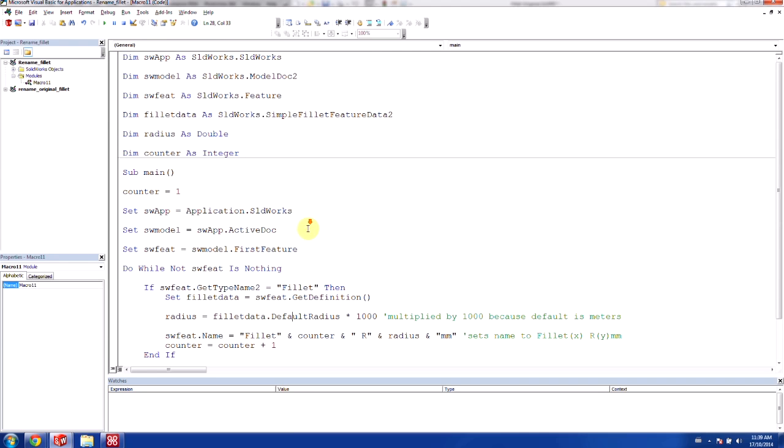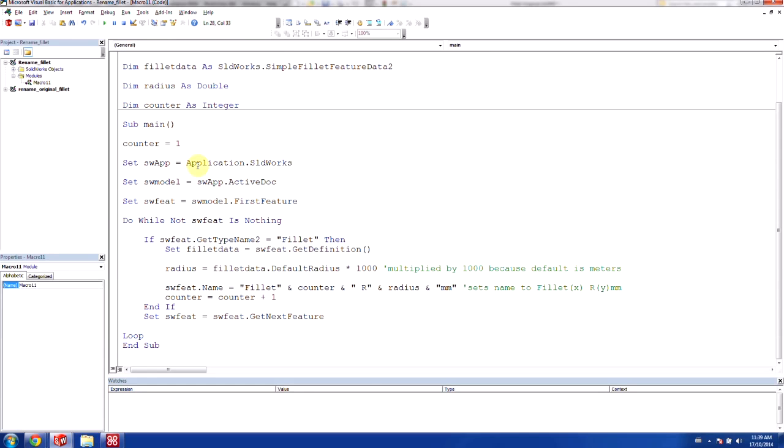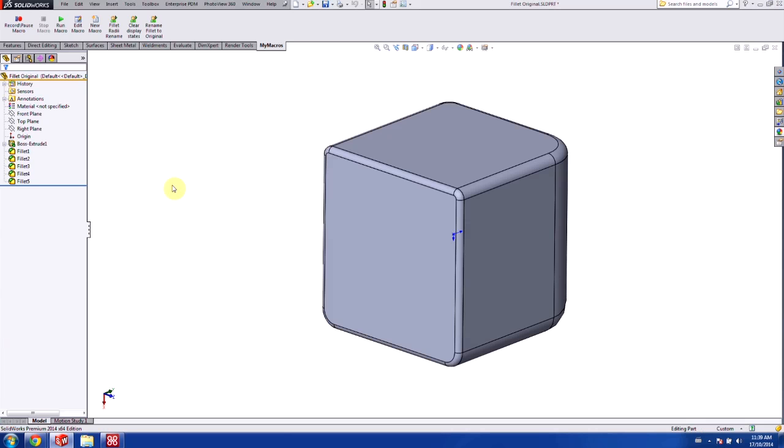So this is our code. And as simple as that, we're now done this code. So what I'm going to do is I'm just going to save this really quickly and we can close it out. And I'm going to try to run it.